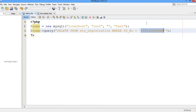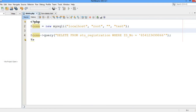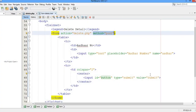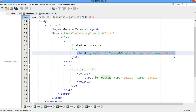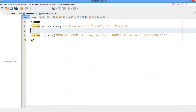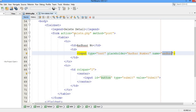Let me explain what is happening. We have the form we designed — the action will be taken to the delete.php page and the method used is POST. This input is going to accept the ID number from the user, on the basis of which the record is going to be deleted from the database. The name attribute used here is 'other', so by this name it is going to be recognized.